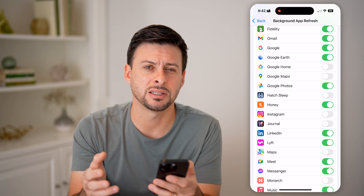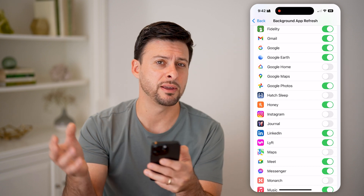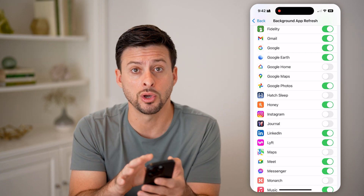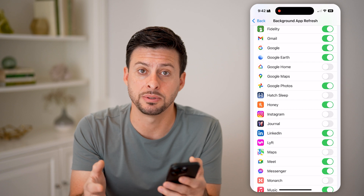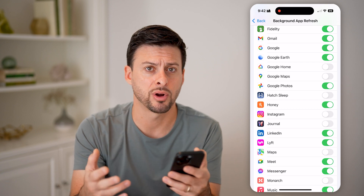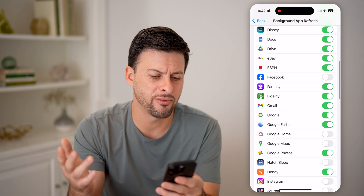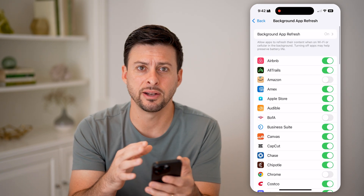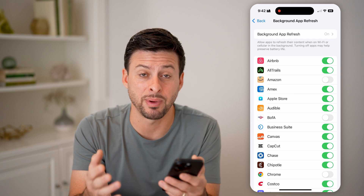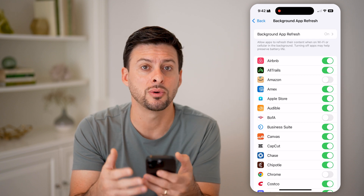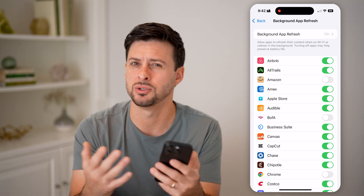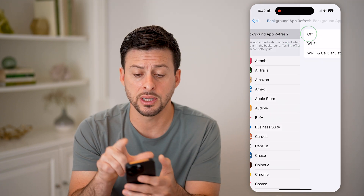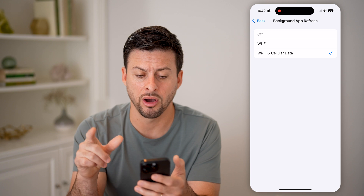Essentially, this means the app will refresh in the background, so when you go to it, it will be up to date and present. However, keep in mind, if you have a fast internet connection, it only takes about a second to update everything once you open the app — so I usually actually turn it off.